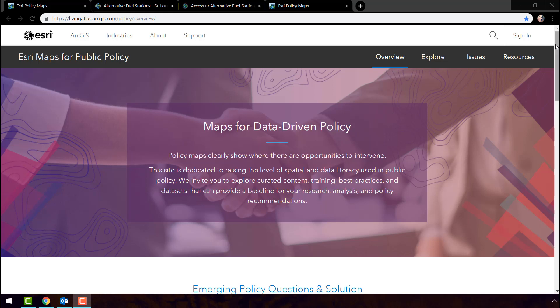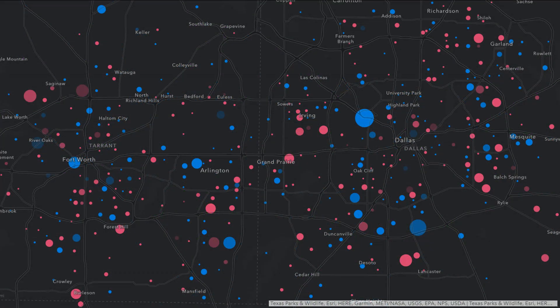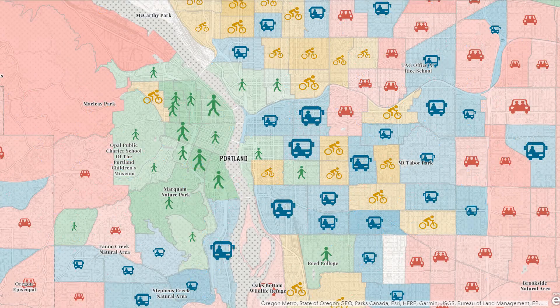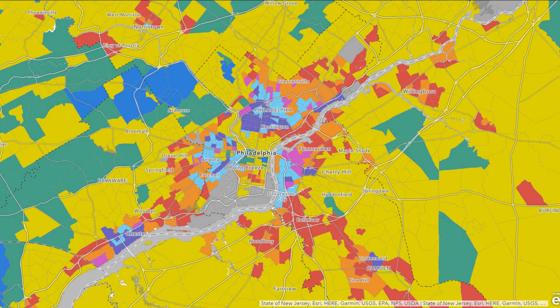With the newly released Policy Maps website, you can now quickly and easily explore and share policy maps that matter to you and to your city. You might be wondering, what's the difference between a regular map and a policy map? Well, policy maps clearly show where there are opportunities to intervene.